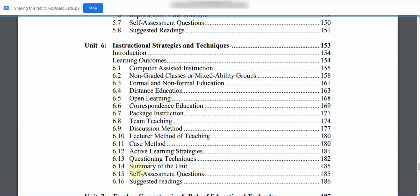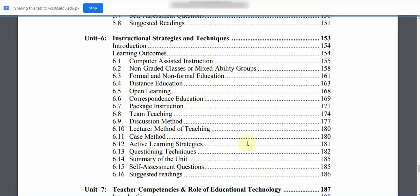6.14 is the Summary of the Unit — we will summarize Unit 6. Then 6.15: Self Assessment Questions. 6.16: Suggested Readings.